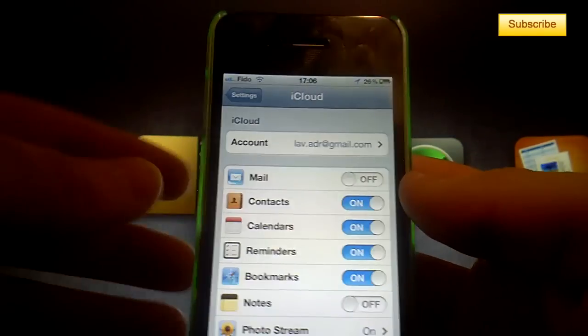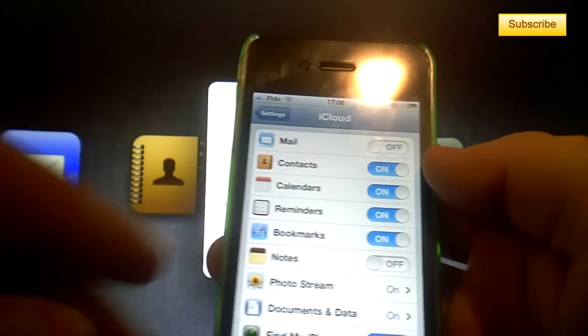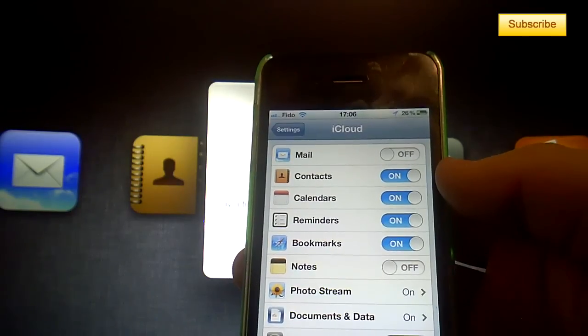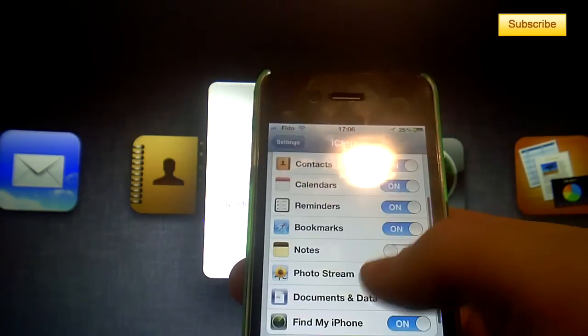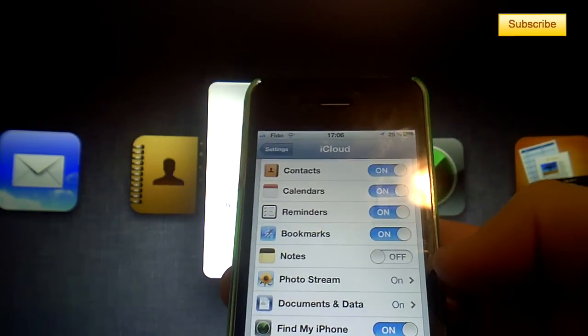Once you've done that, you can sync your calendars, your contacts, your reminders, your bookmarks, and your photo stream, so all your pictures.